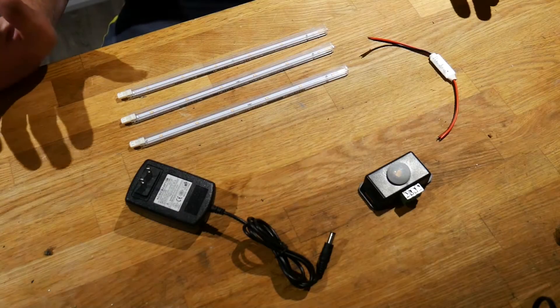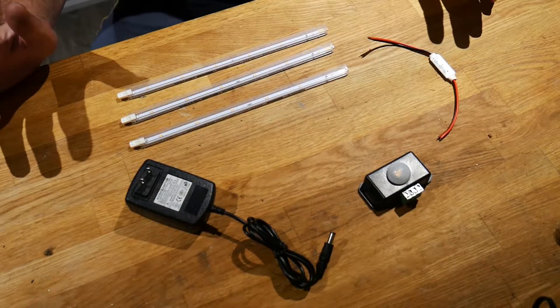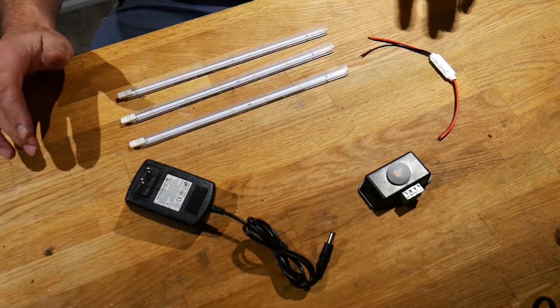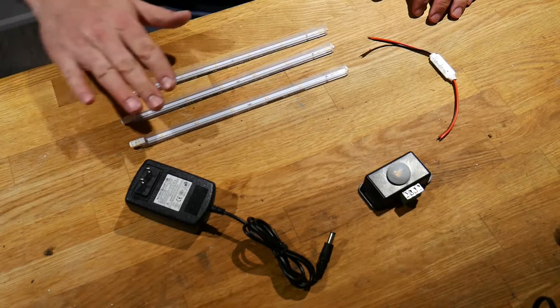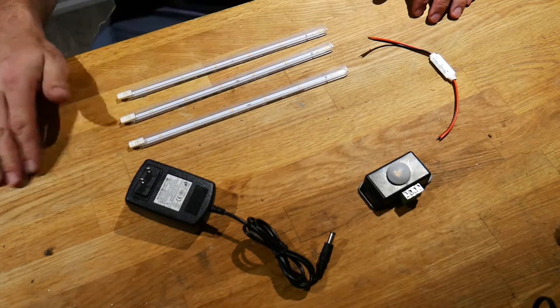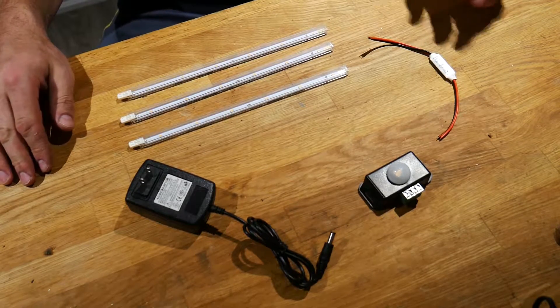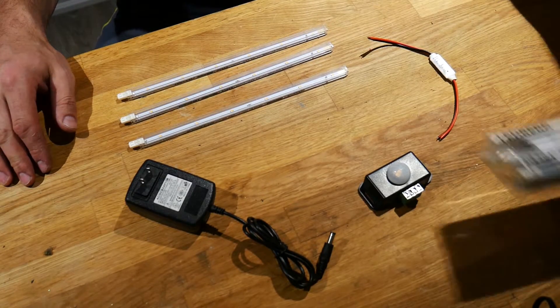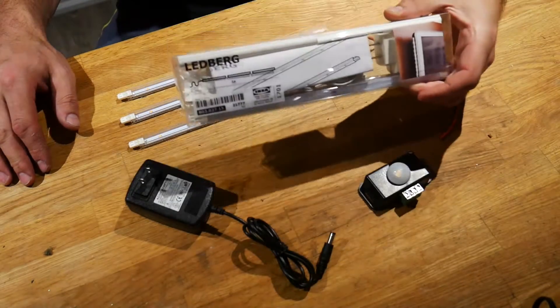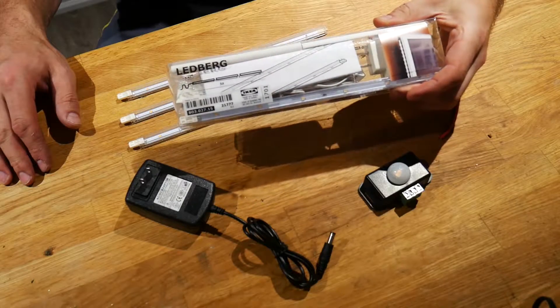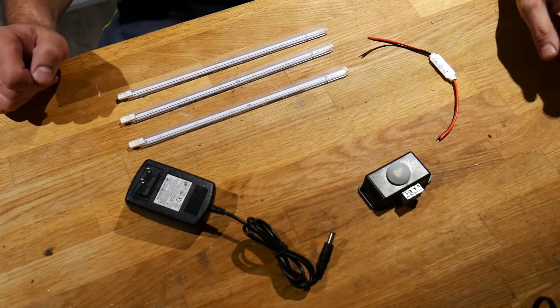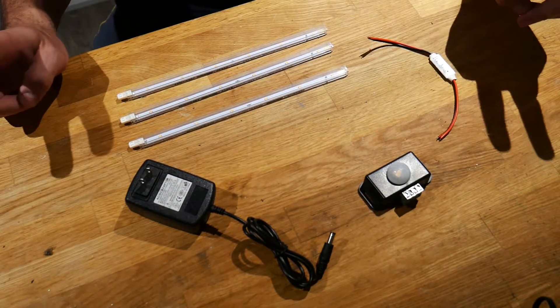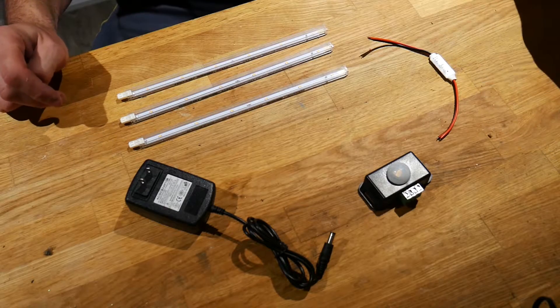So let's get started with what you're going to need for this project. The first thing you're going to have to do is select some LEDs for your accent lighting. I picked up LEDs from IKEA and you can see here that they come in a box of three strips per kit. I ended up getting two kits.